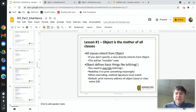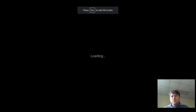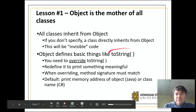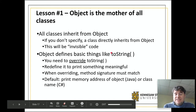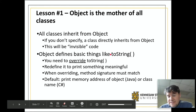So what are some of the things that object gives you? There's one interesting one which we've danced around a couple of times but never really talked about, and that is the magical method toString. In Java it's written with a lowercase t, and in C# it's written with a capital T.